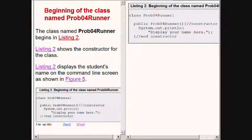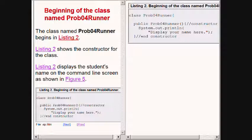The beginning of the class named prob04 runner including the constructor is shown on the right of your screen. In this case all the constructor does is to display some text on the command line screen.